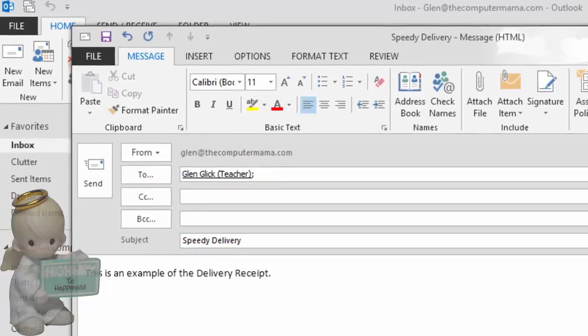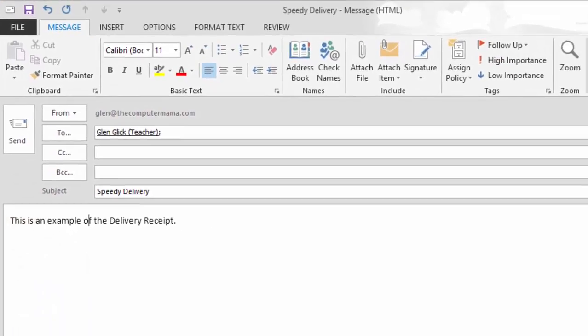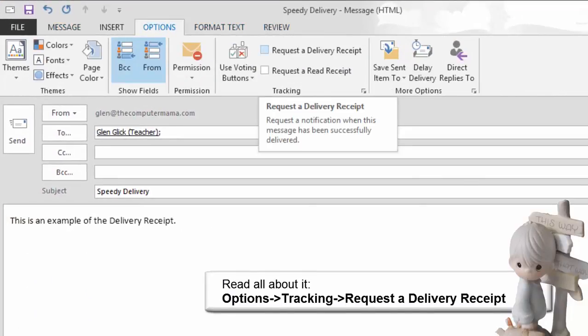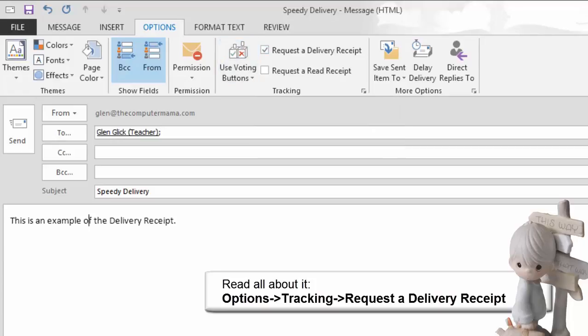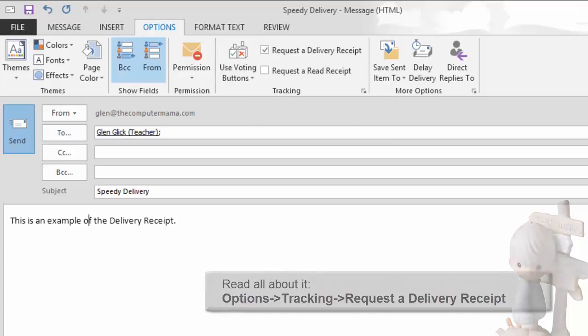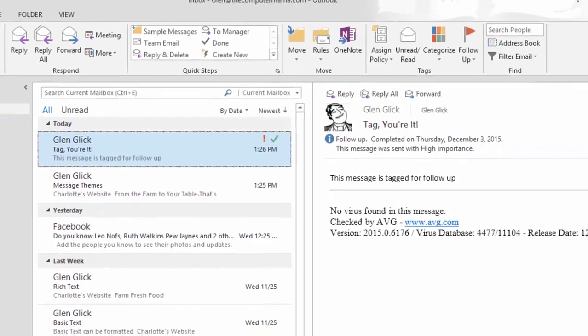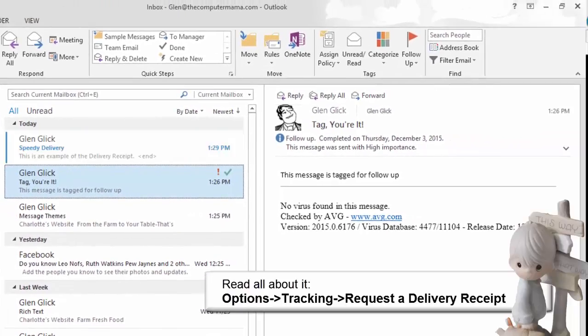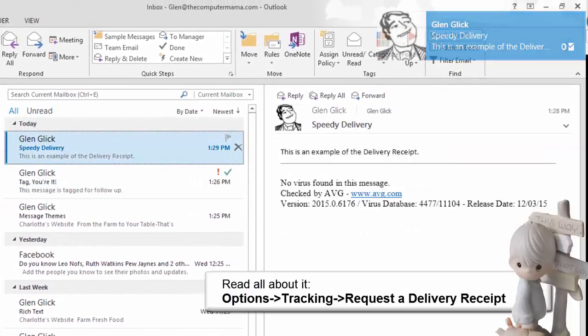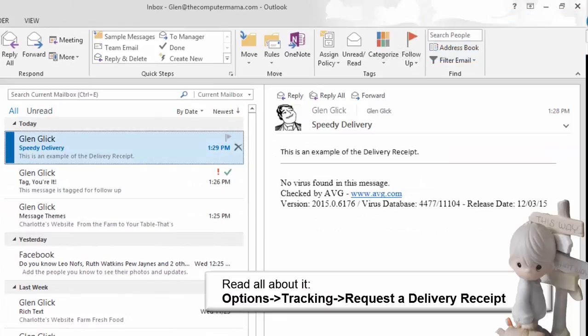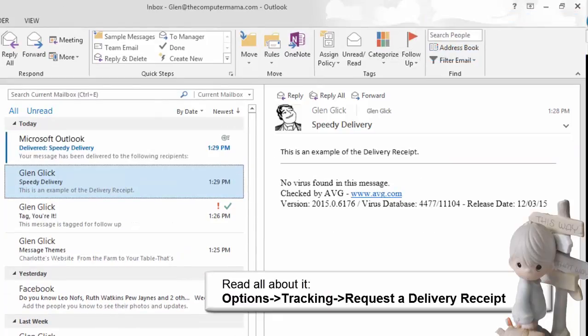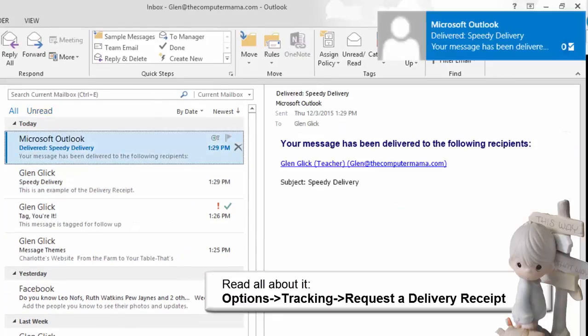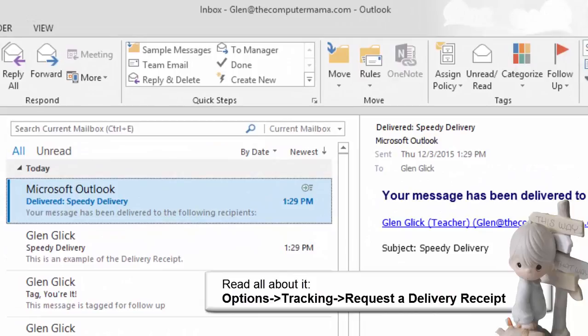Now. Set the tracking options. Go to Options. Tracking. Select Request a Delivery Receipt. And now click on Send. A new email should arrive in your inbox. A second email should arrive shortly. This is a confirmation receipt. The symbol looks different than an email message. If you click on it, it tells you when the message was delivered. This is server to server. So it's a confirmation that it got there.